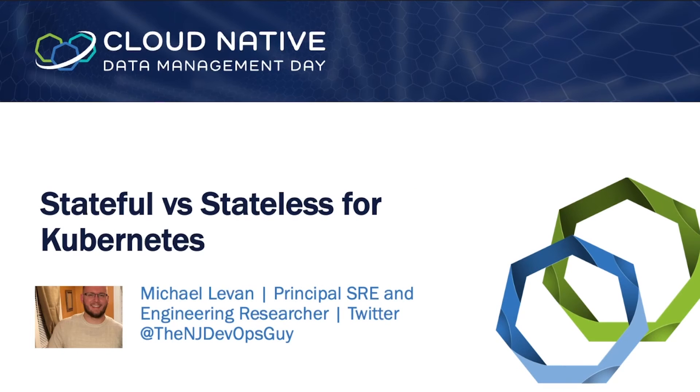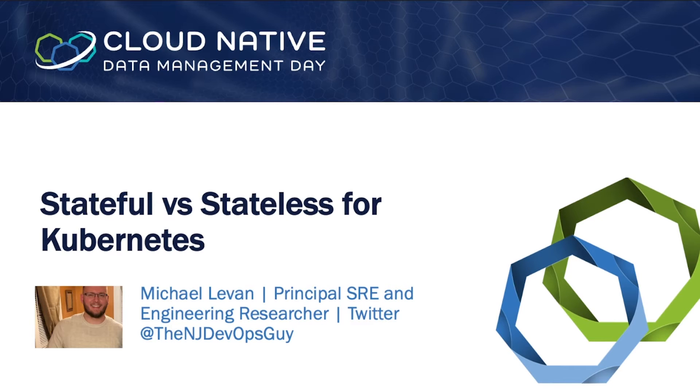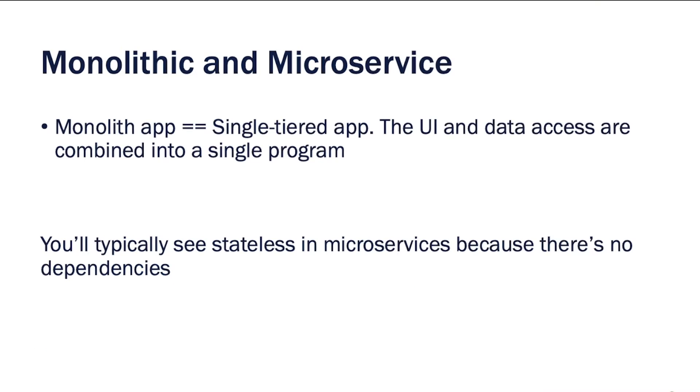Hey, what's going on everybody, my name is Michael Levan and welcome to my section on cloud-native data management day called stateful versus stateless for Kubernetes. So I want to start off with a story.